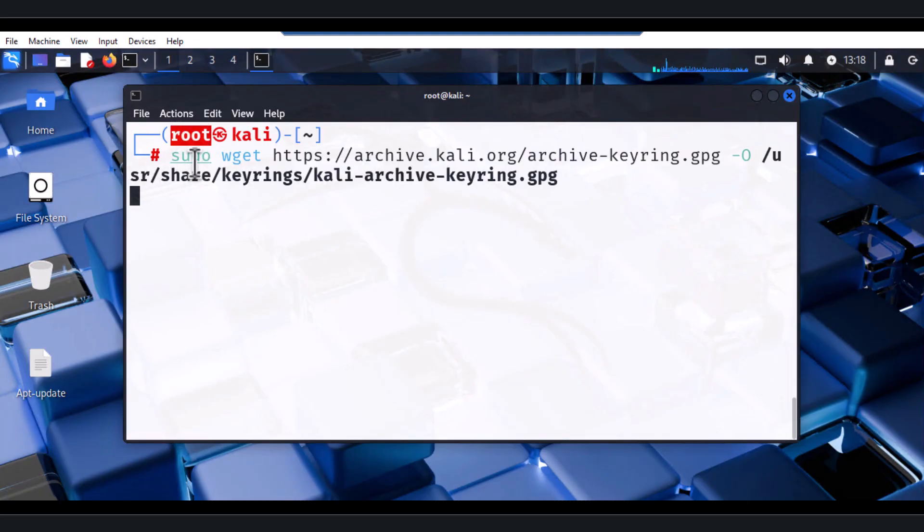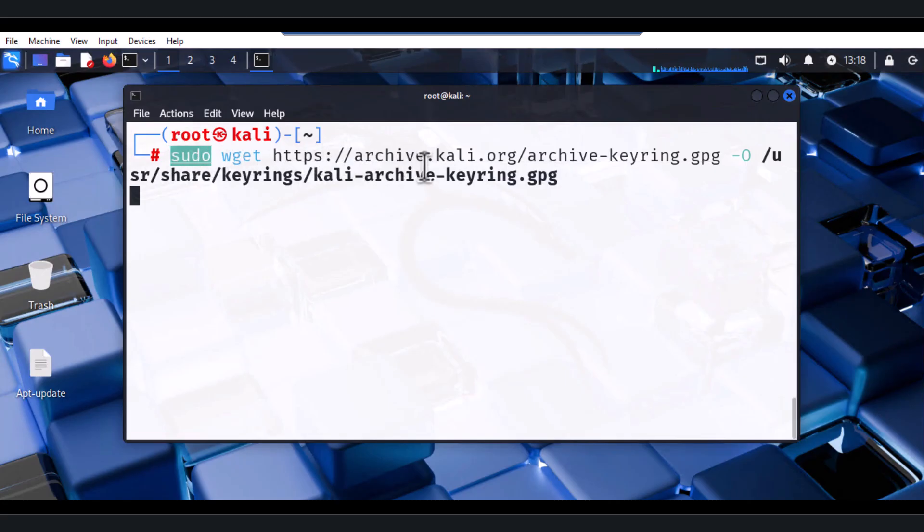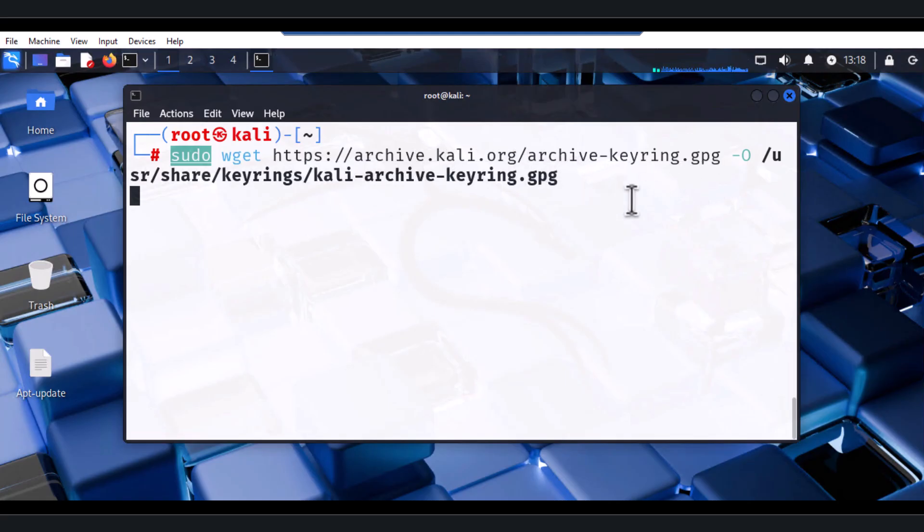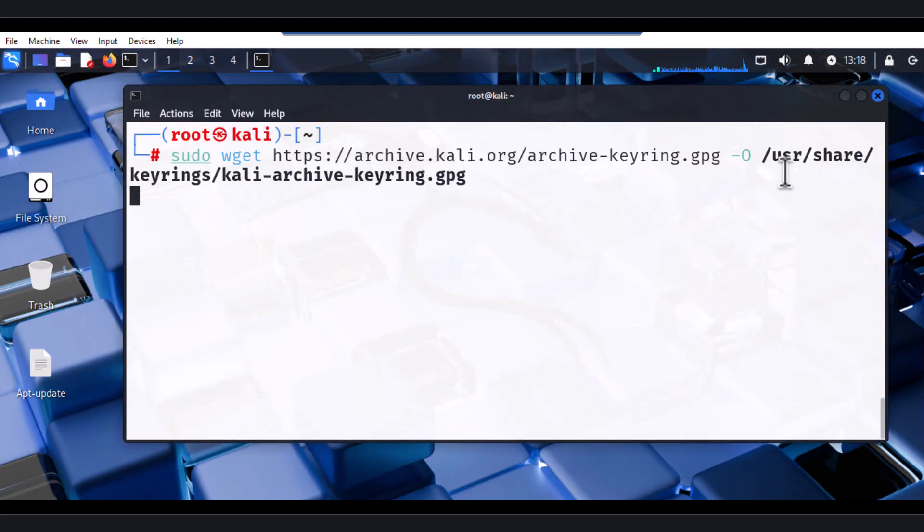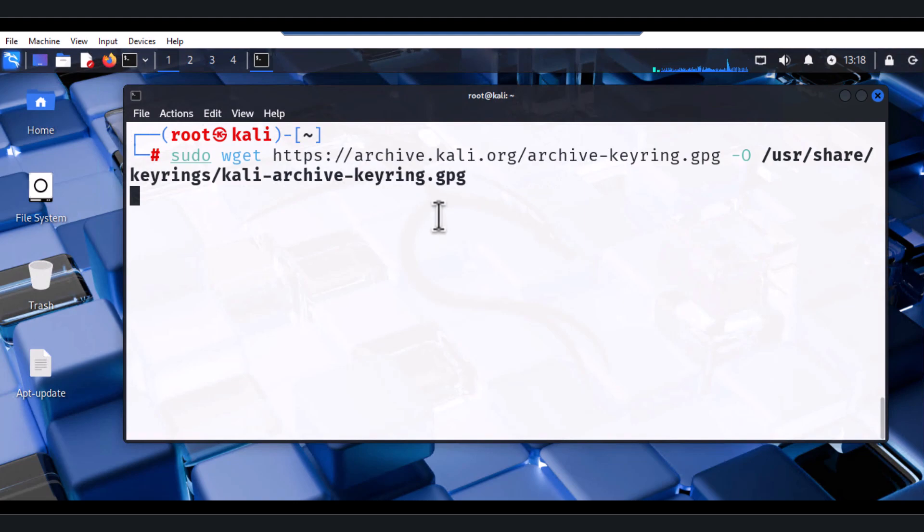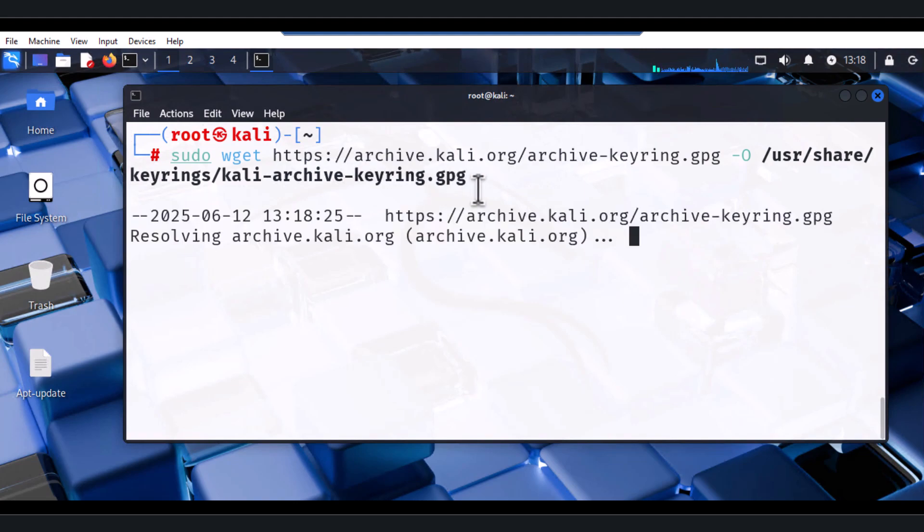then you have to use sudo. So wget and then you just have to pull this archive.kali.org, the keyring, the gpg. And okay, so part of this you go to the usr directory, the share, and then keyrings, kali-archive-keyring.gpg. I'm going to hit the Enter key.